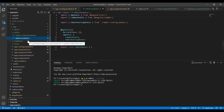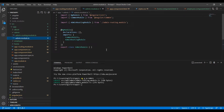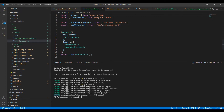Inside the admin folder it contains two files: one is the routing file and another one is the admin module. For explaining this functionality I am going to create two components for this admin module. The first one: ng generate component admin/list. One component is generated. Now I am going to create my second component: admin/login.